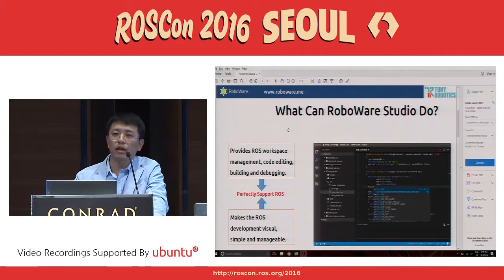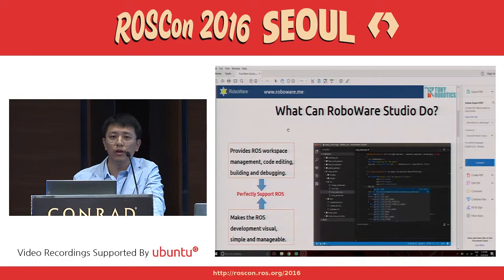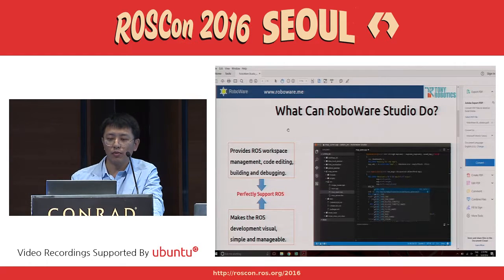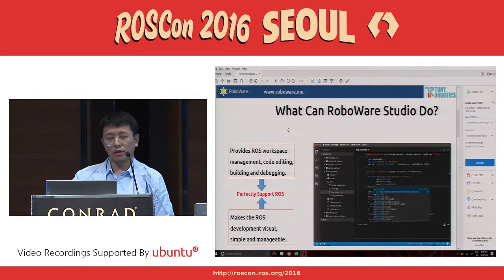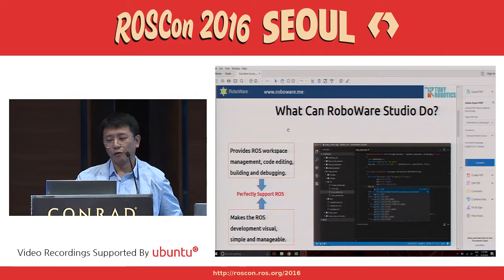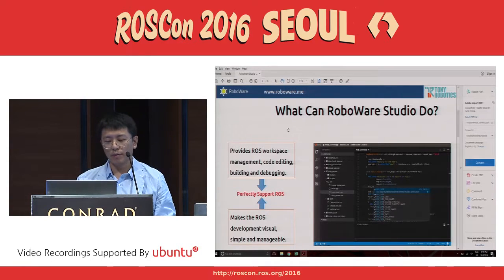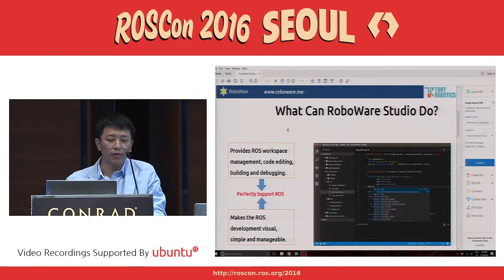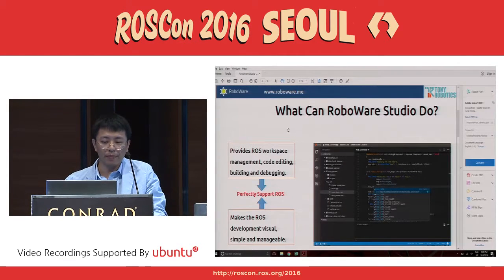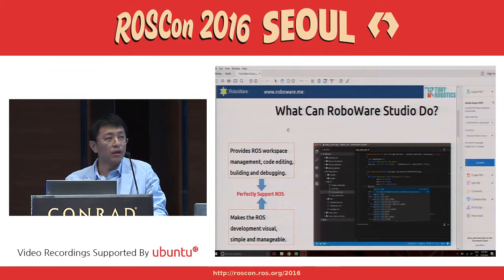Just as Adam said, we also thank GitHub because we use Electron as the base core as well. And we use VS Code as the second level to support us in developing a tool specially for ROS development. So it provides ROS workspace management, code editing, building, debugging, et cetera — making ROS development quite easy.